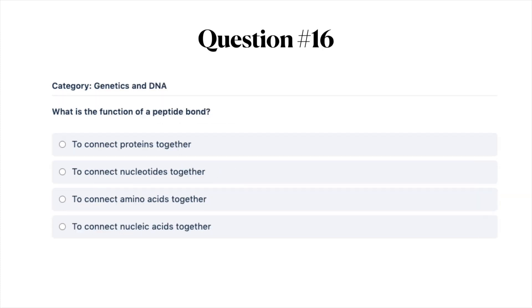Next question: what is the function of a peptide bond? A, to connect proteins together; B, to connect nucleotides together; C, to connect amino acids together; or D, to connect nucleic acids together.